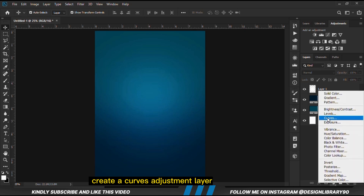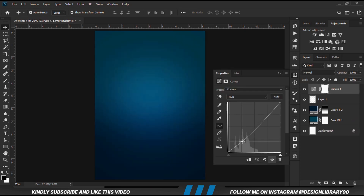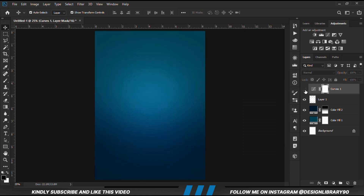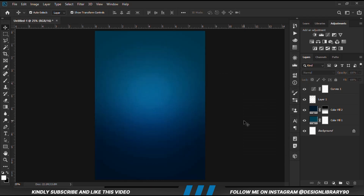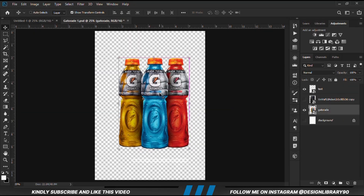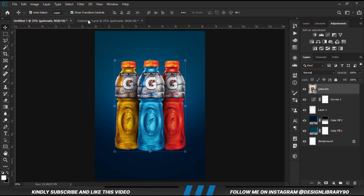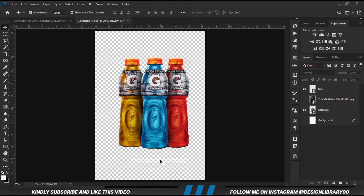I'm going to create a curves adjustment layer. So let's grab our resources now. I'm going to copy this item — Ctrl+C to copy, Ctrl+V to paste. Let's grab the text now.